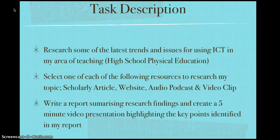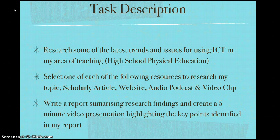For this assignment we were asked to research some of the latest trends and issues for using ICT in my area of teaching, which is high school physical education. We were asked to select one of each of the following resources to research the topic: a scholarly article, website, audio podcast and video clip. And then finally write a report summarising research findings and create a five minute video presentation highlighting the key points identified in my report.